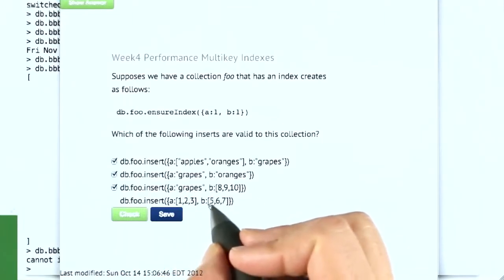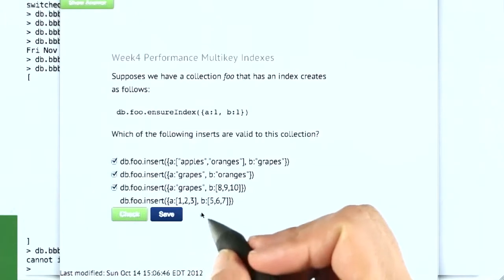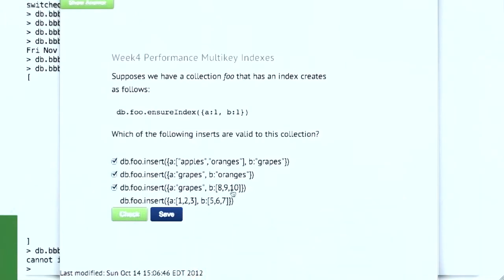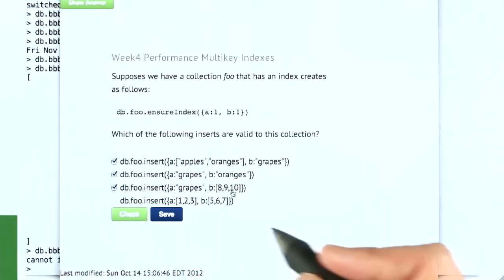The fourth one has two arrays, and you can't have two parallel arrays in a multi-key index. So that would not be valid.